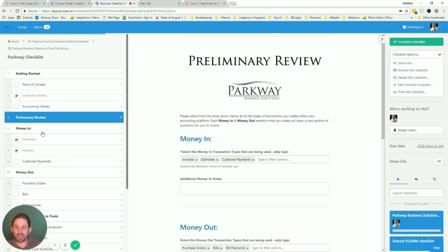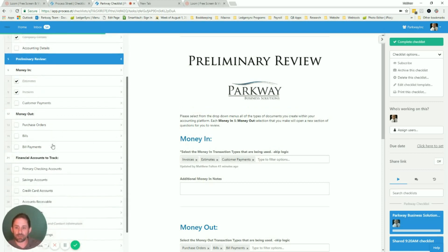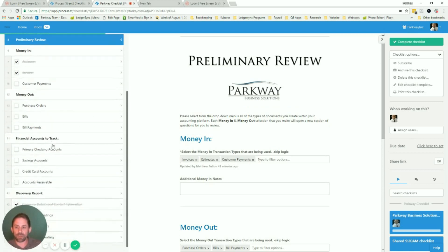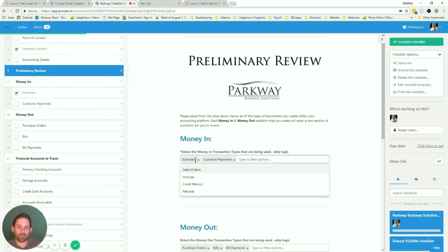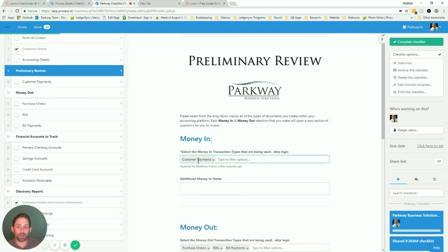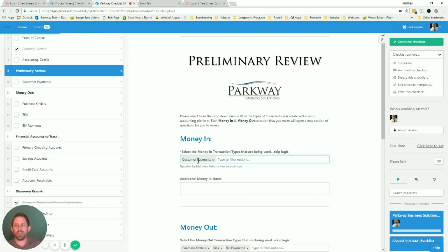Now, if you look off to the side here, you're going to see the estimates, invoices, customer payments. So watch if I remove these, they get removed as well. That makes it to where you can now have this dynamic review process that you're adding in the extra modules if you need them.